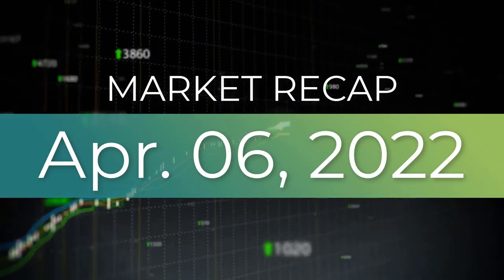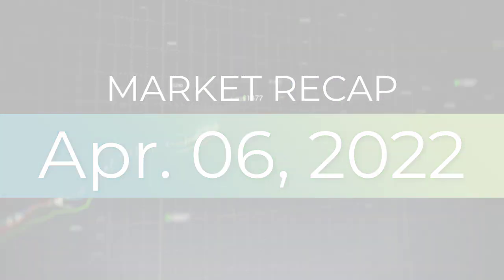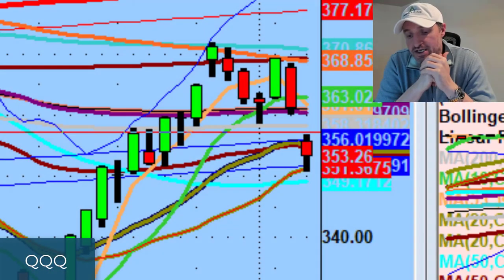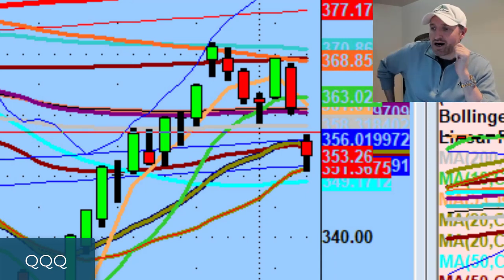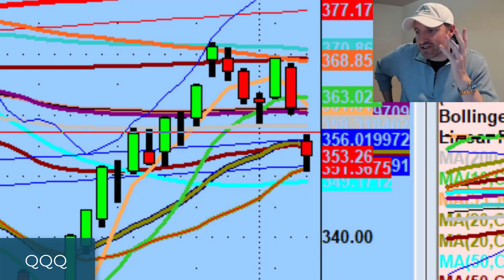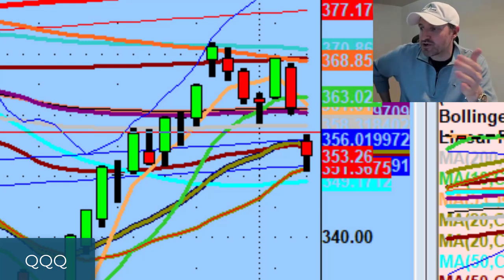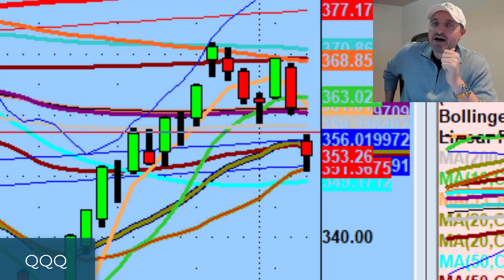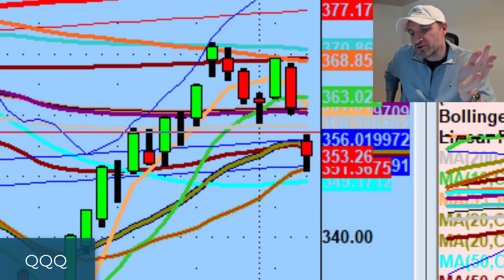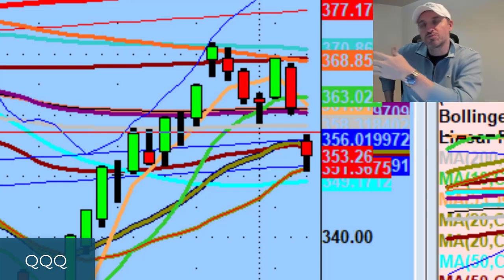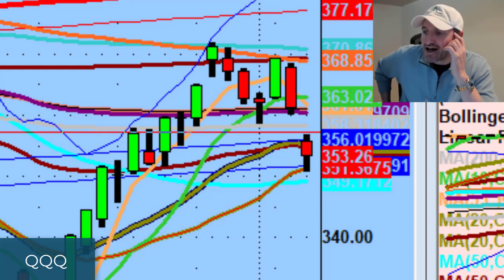Hey guys, good evening everybody. Welcome to another edition of the AccessATrader.com Wednesday update show. Hope everybody is doing well. So Fed Day — we had Fed Day out of the way. Not really a lot of clarity. Basically kind of reiterating the point that they were ready to add 50 basis points, numerous sessions. So nothing really out of the ordinary.